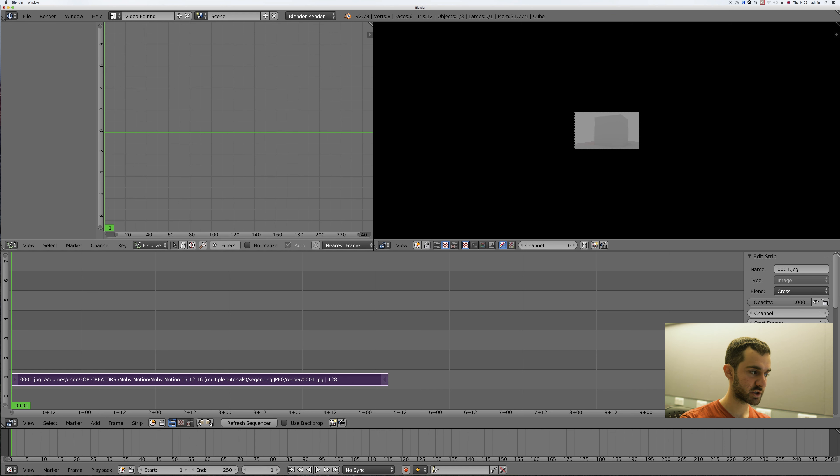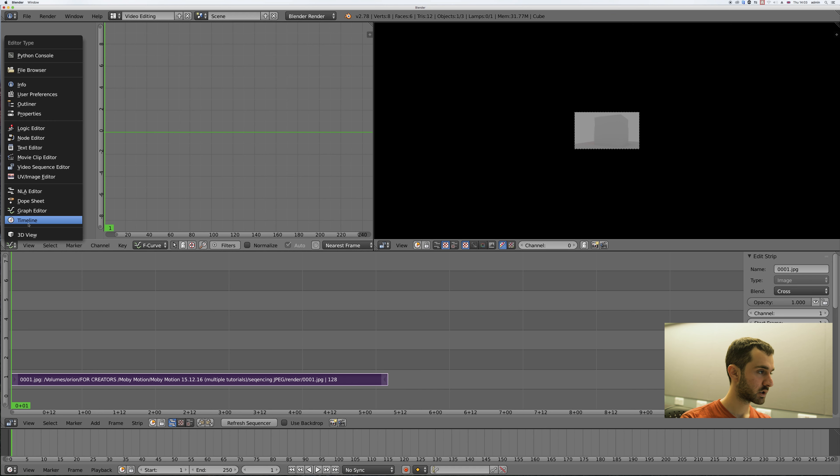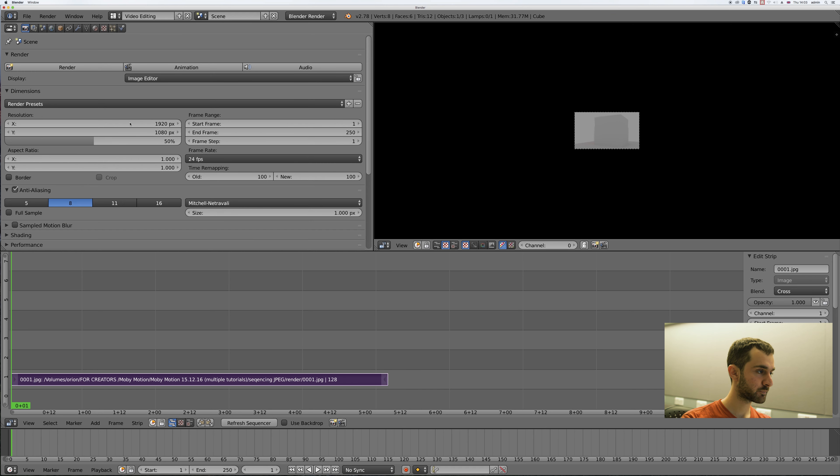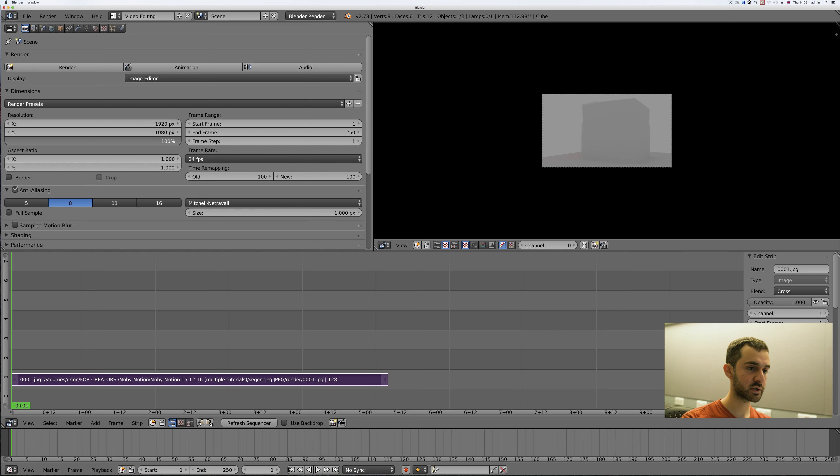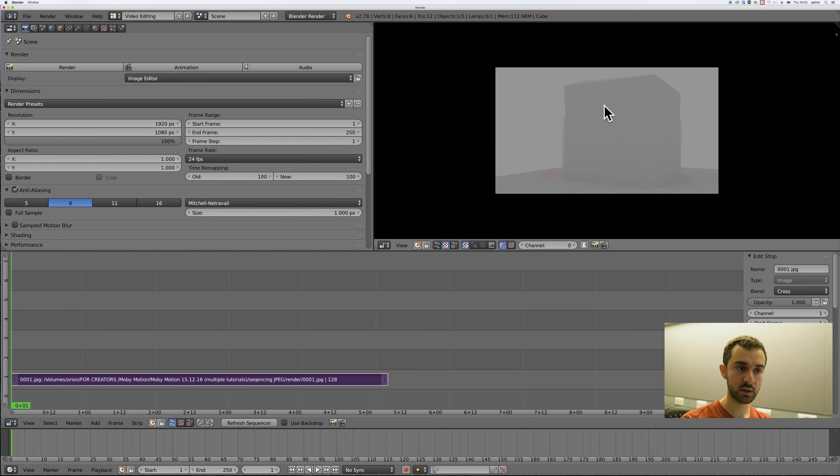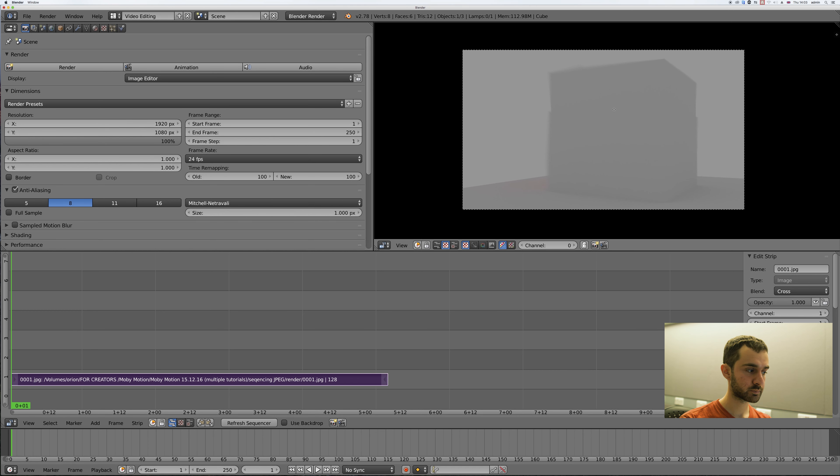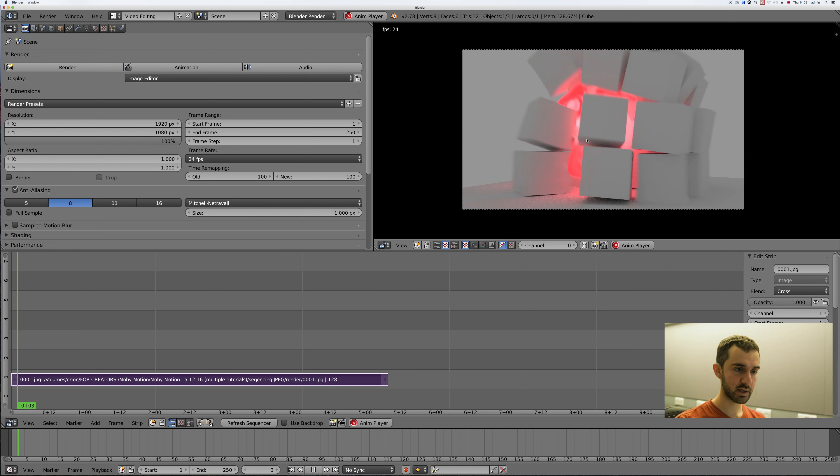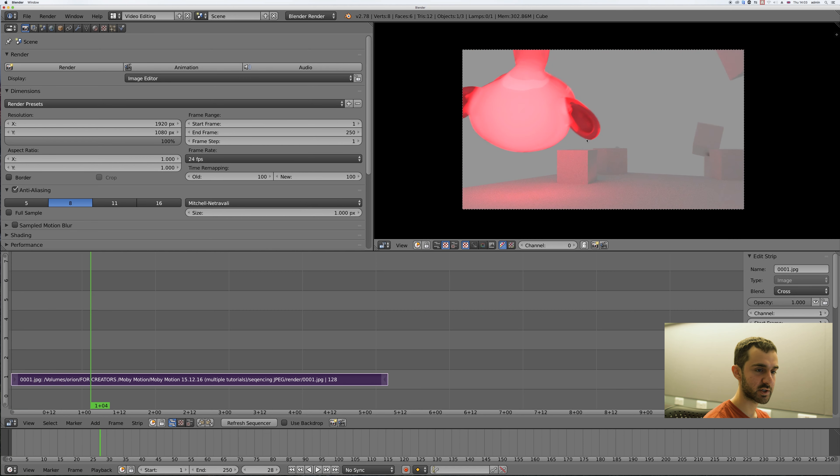Now I'll change this to properties, increase it to the same resolution as your images and just zoom in here with the scroll wheel. Now you can press Alt A to see your animation.